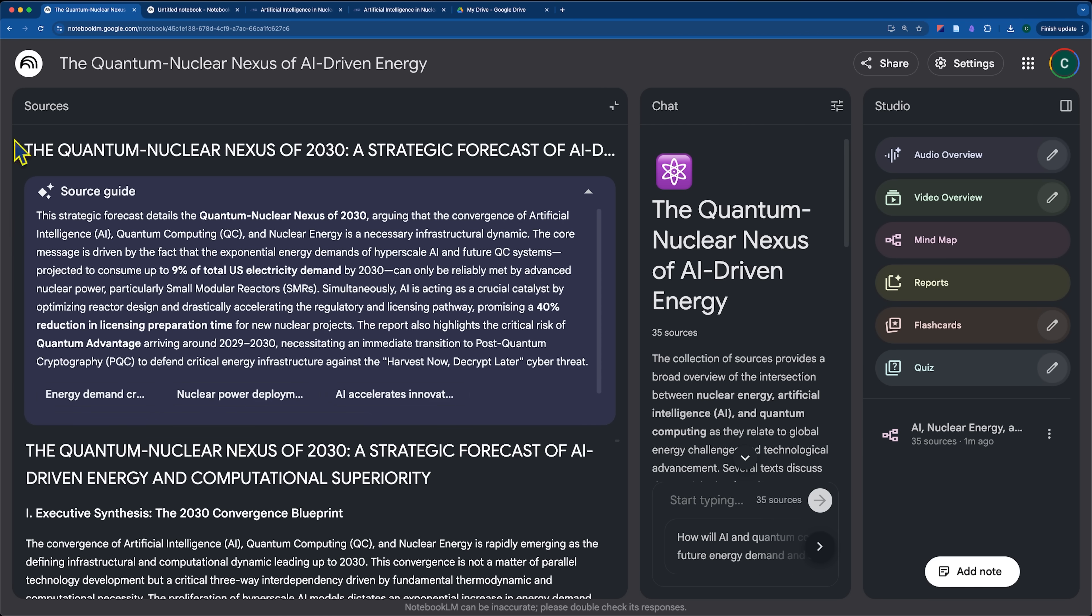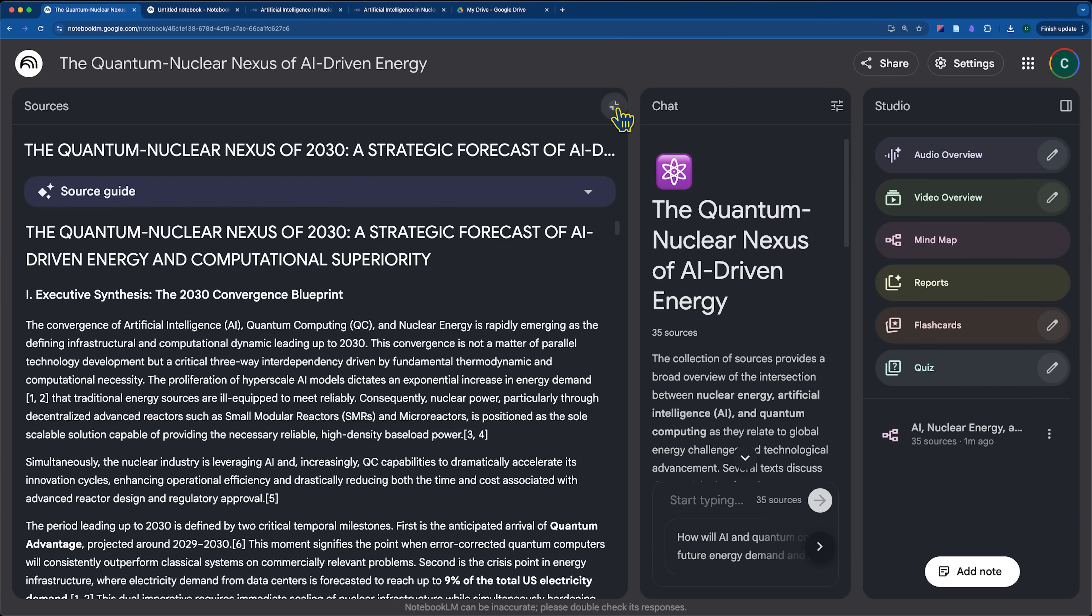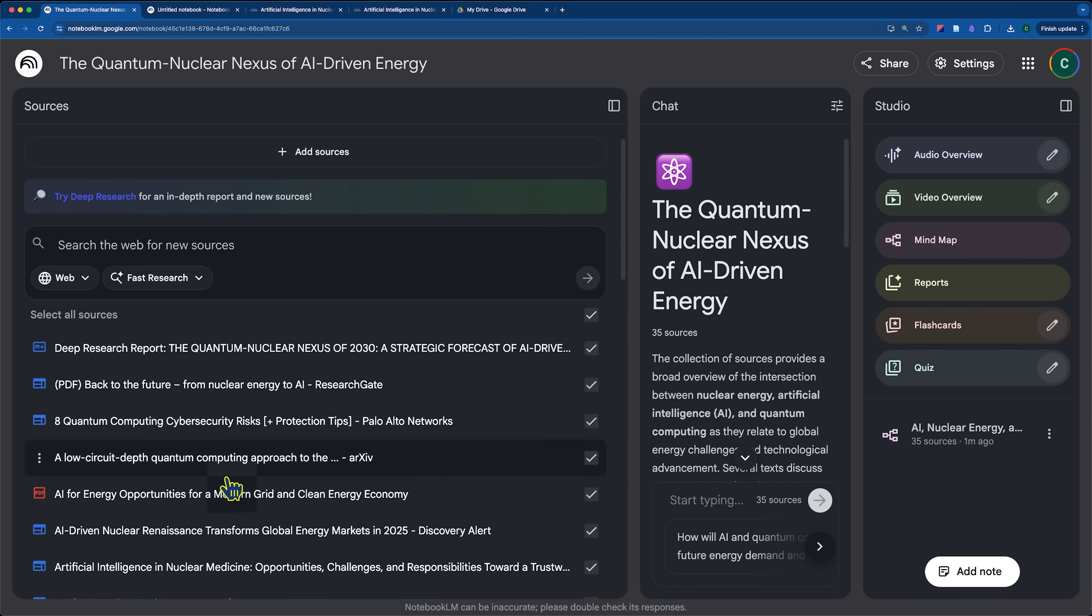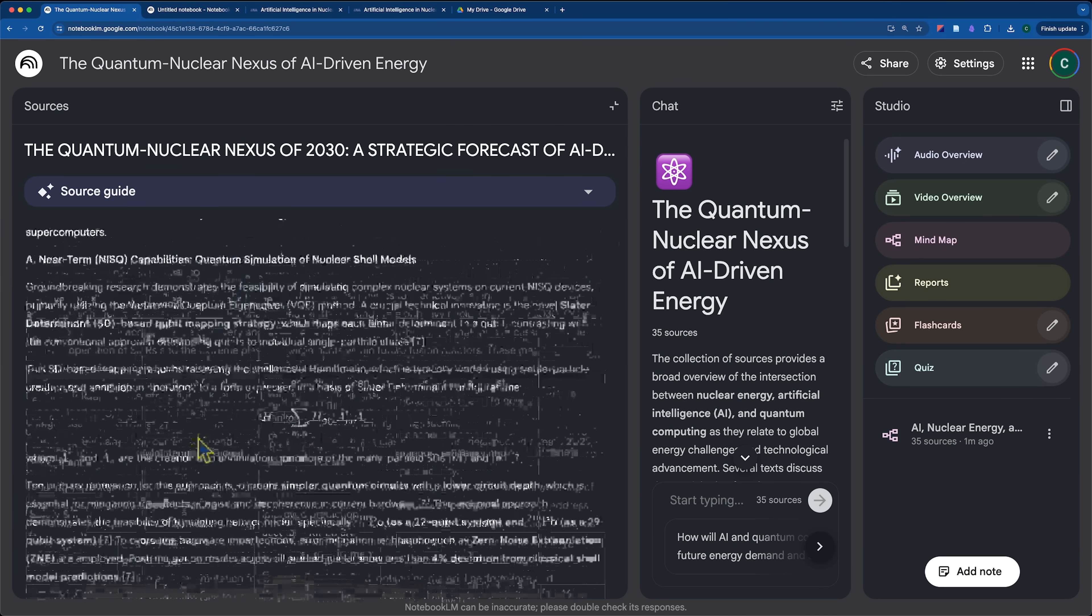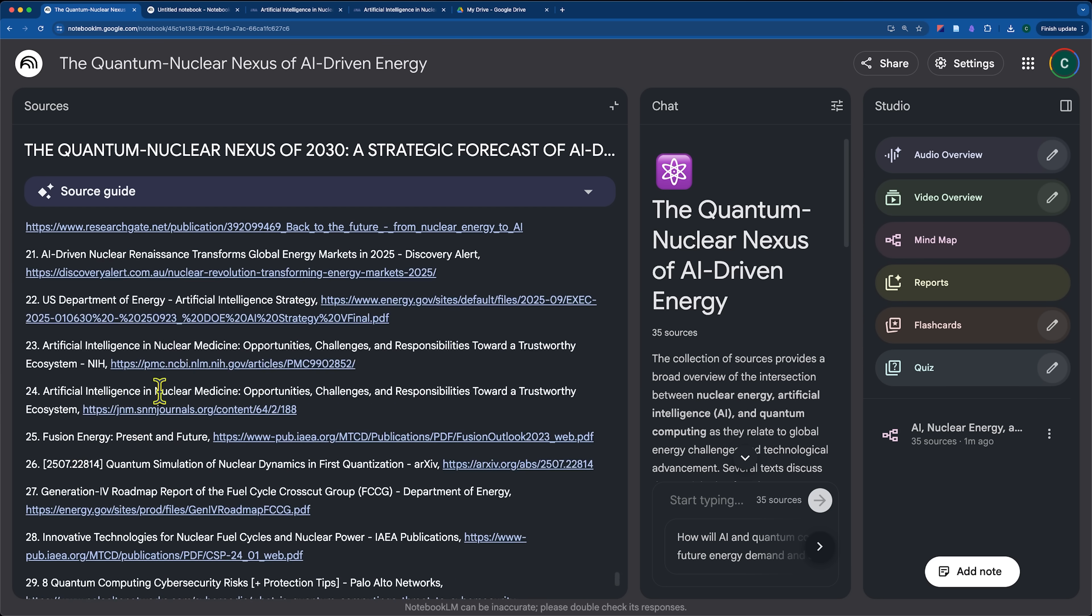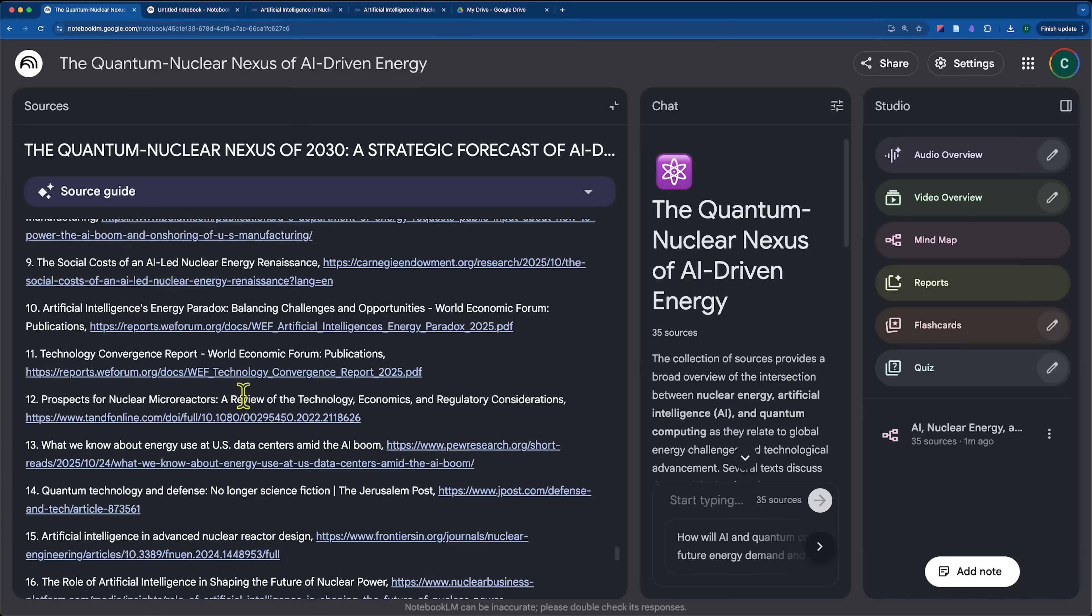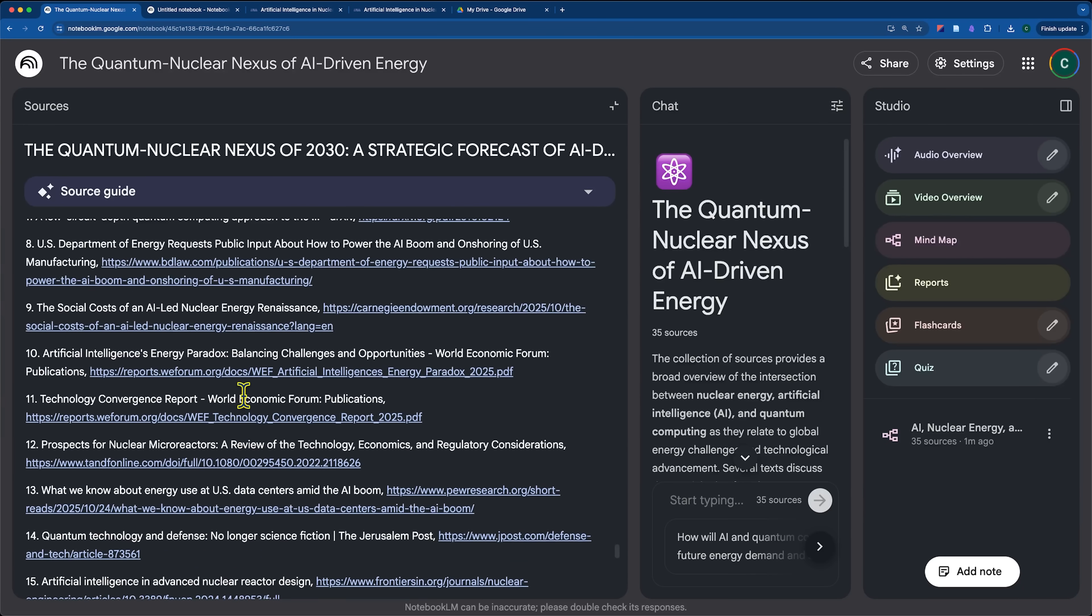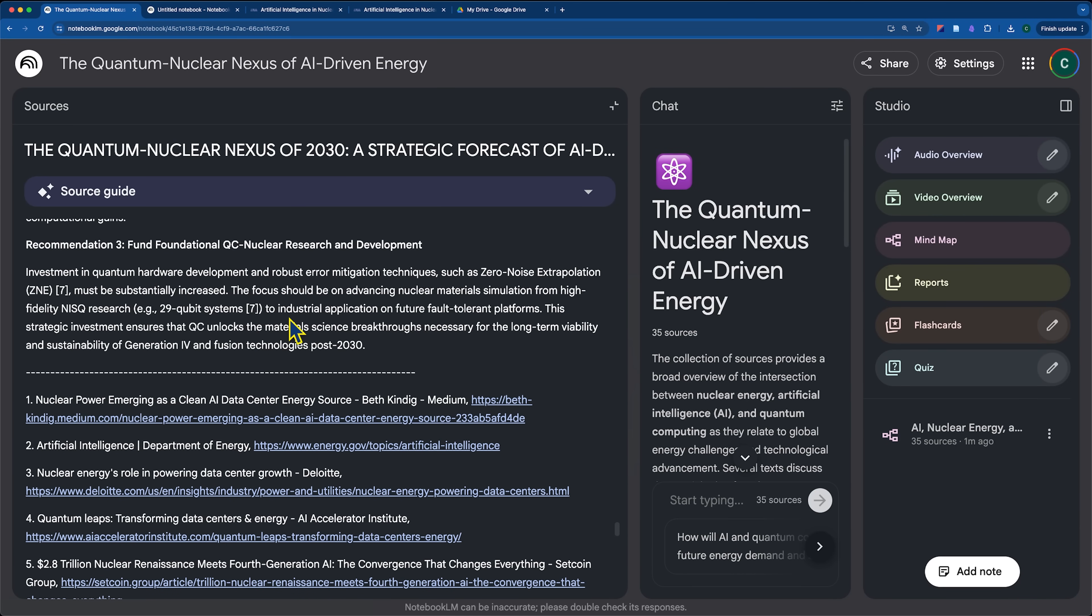As always, you get a source guide which brings in the key topics that the article talks about. And in my opinion, what's really great about the report that was generated here is that not only were we able to bring the sources directly into Notebook.LM itself, but those sources are also cited throughout the entire article and provided at the bottom with the links to where you can go find them.